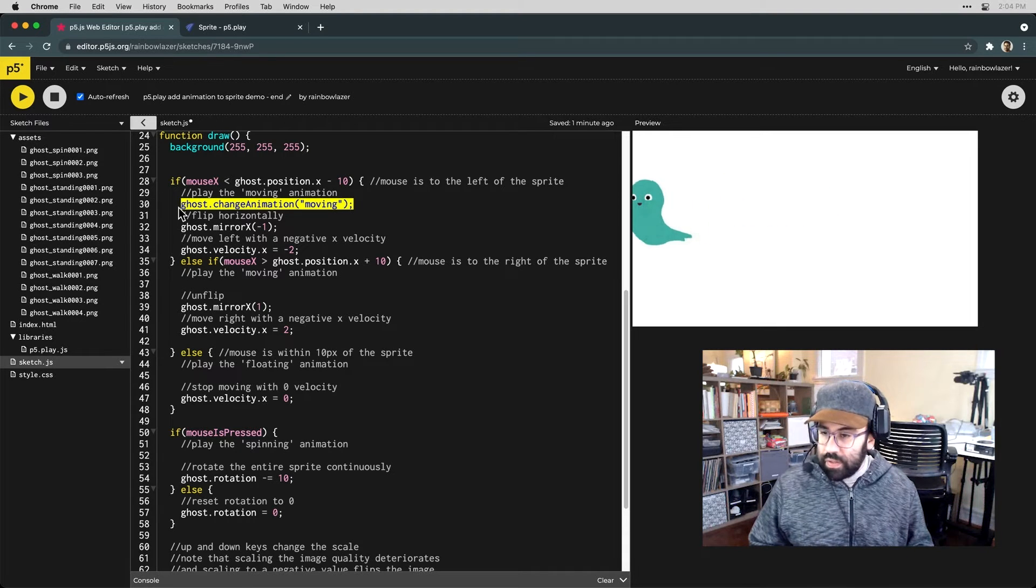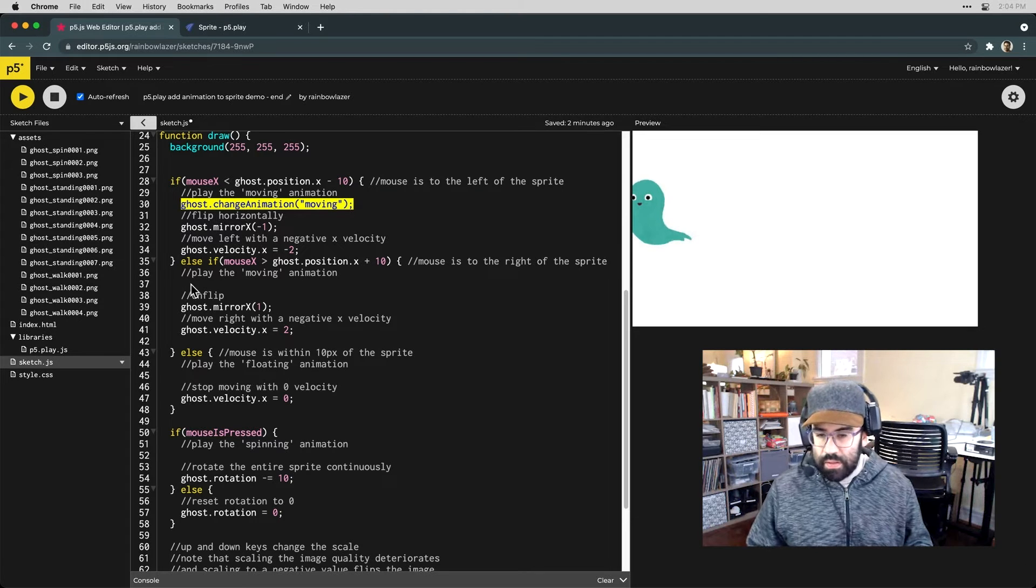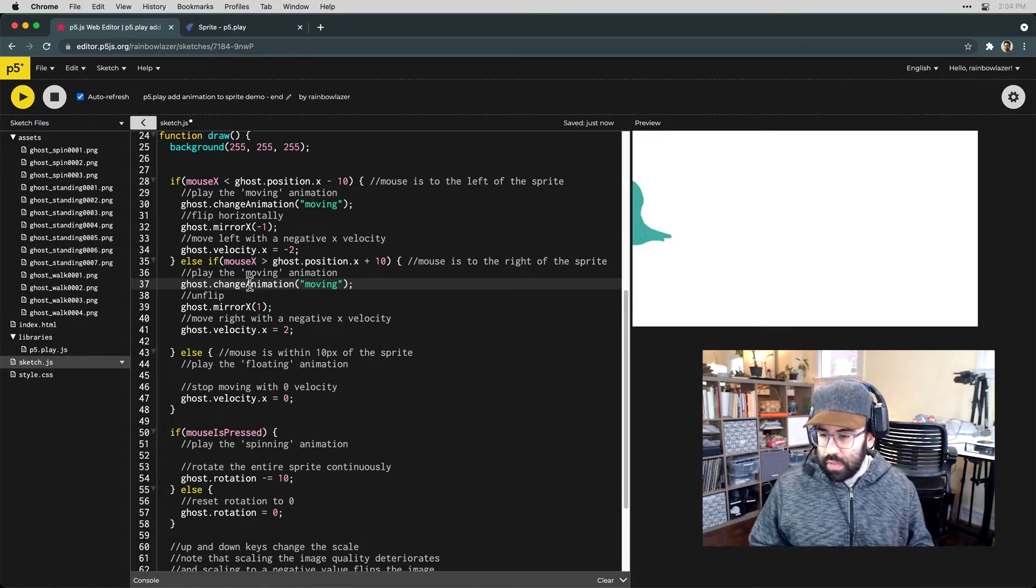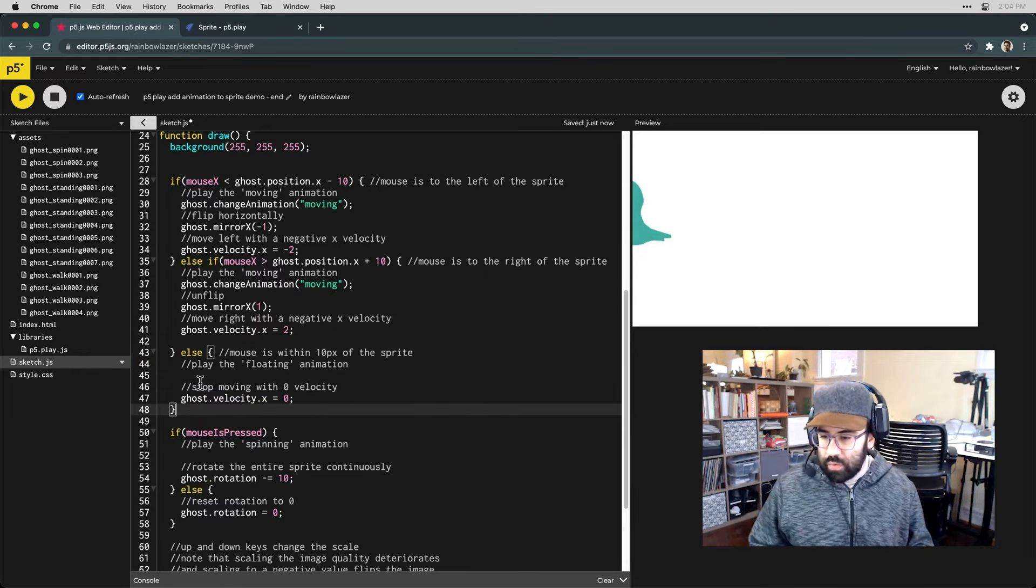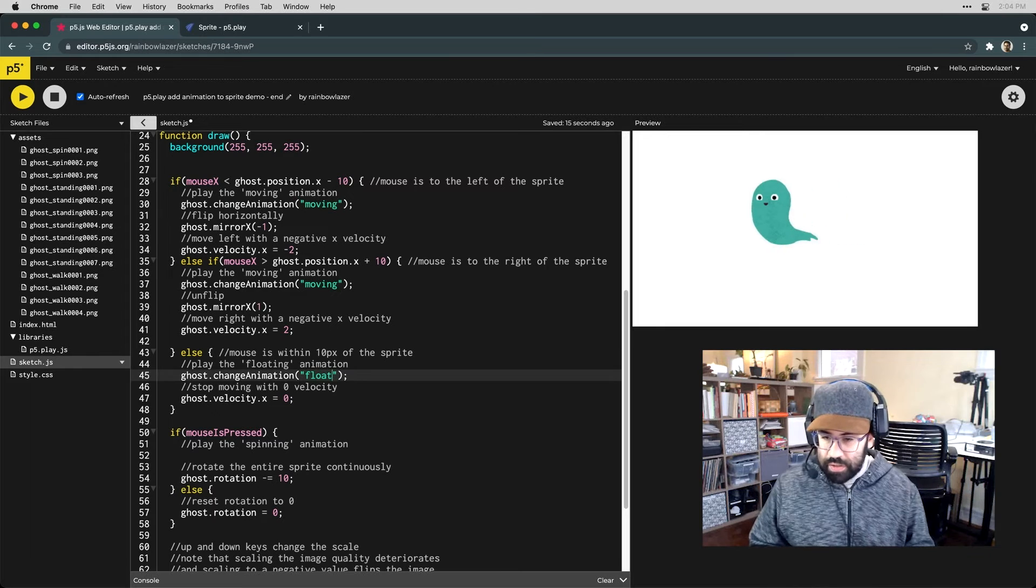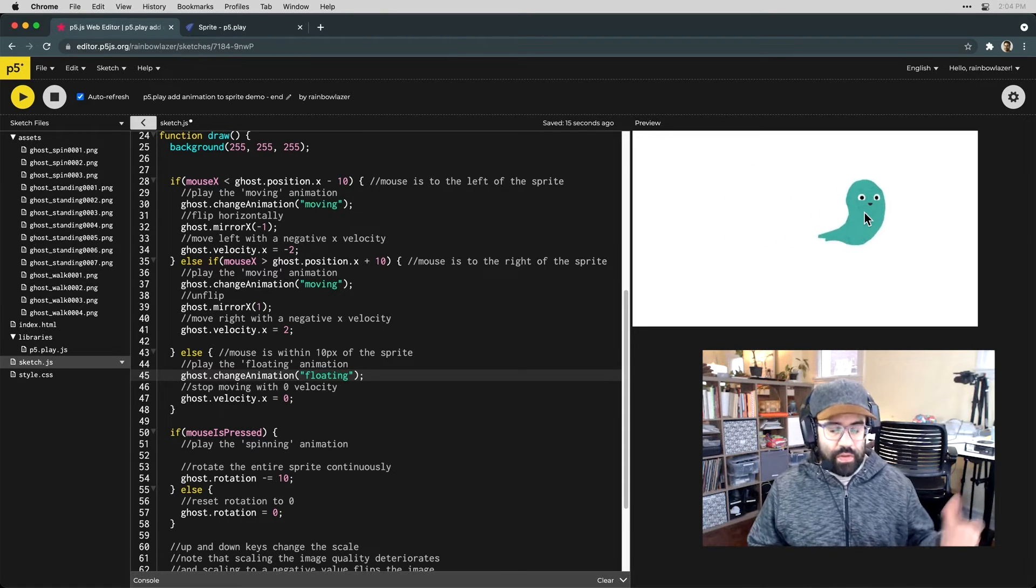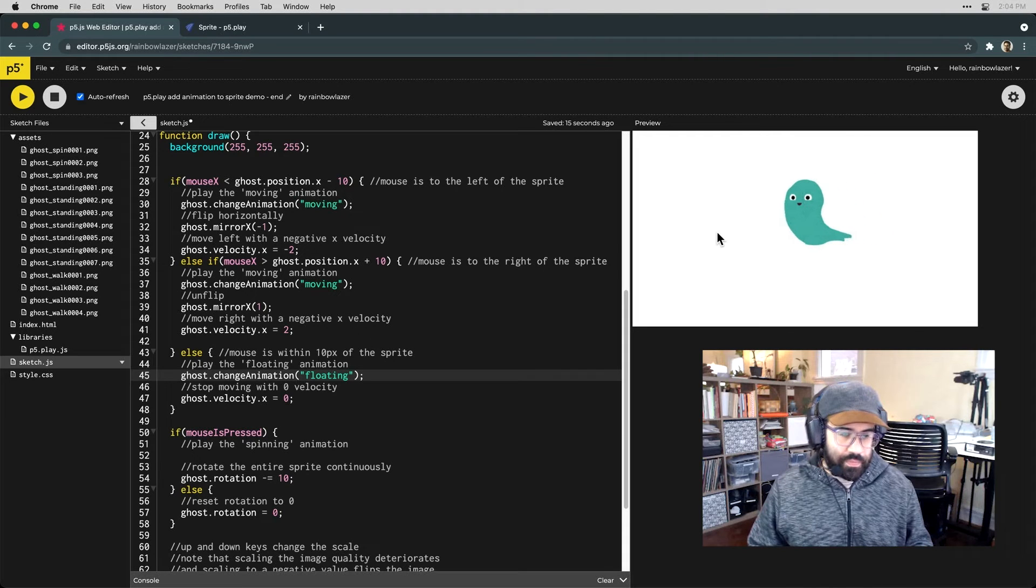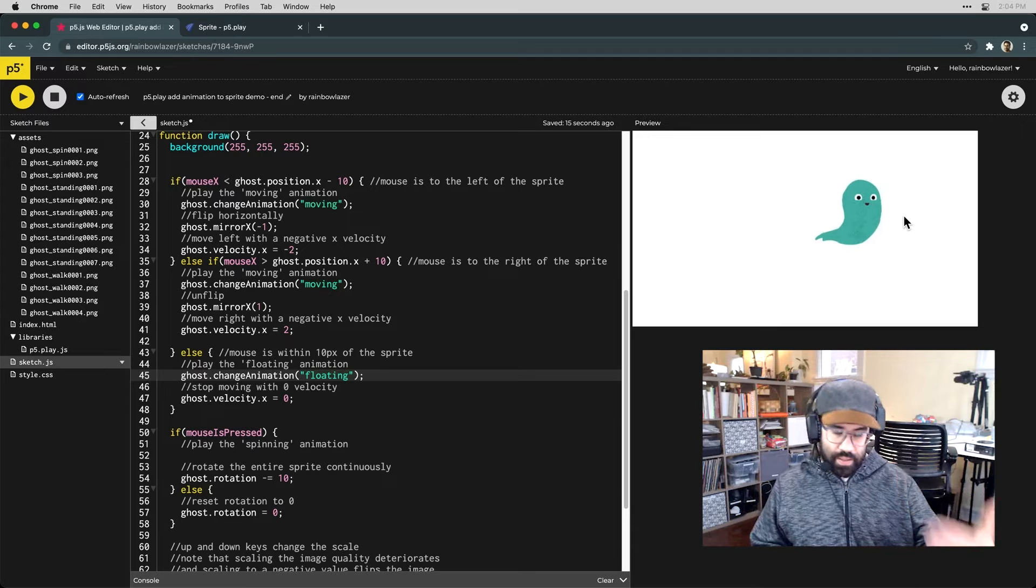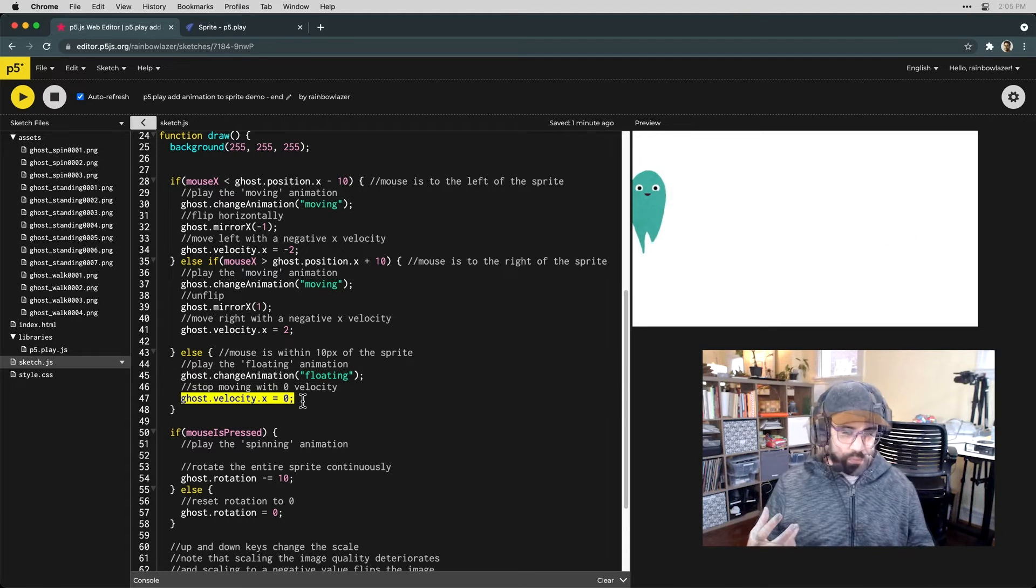I'm going to copy this line because I'd like it also to be called if the mouse is to the right of the sprite, and then when we get to this block that's testing for whether the mouse is over the sprite, that's where I want to call that floating animation. So now you can see if I move the mouse to either side we'll switch to that moving animation and then when the sprite gets to wherever the mouse happens to be we'll switch to floating.